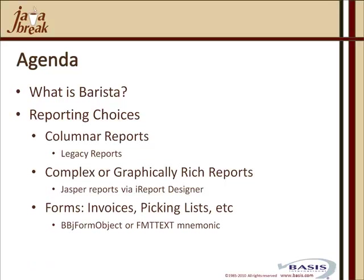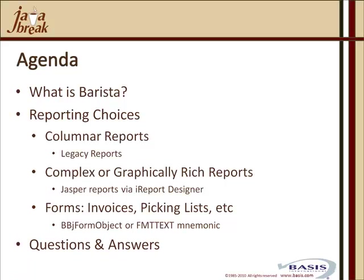And then finally, for those custom reports of invoices, picking lists, where we have very complex form-type outputs to replace pre-printed stationery, we can utilize the BBJ form object or the format text mnemonic to generate those reports and embed them again within Barista. And then we'll take your questions.